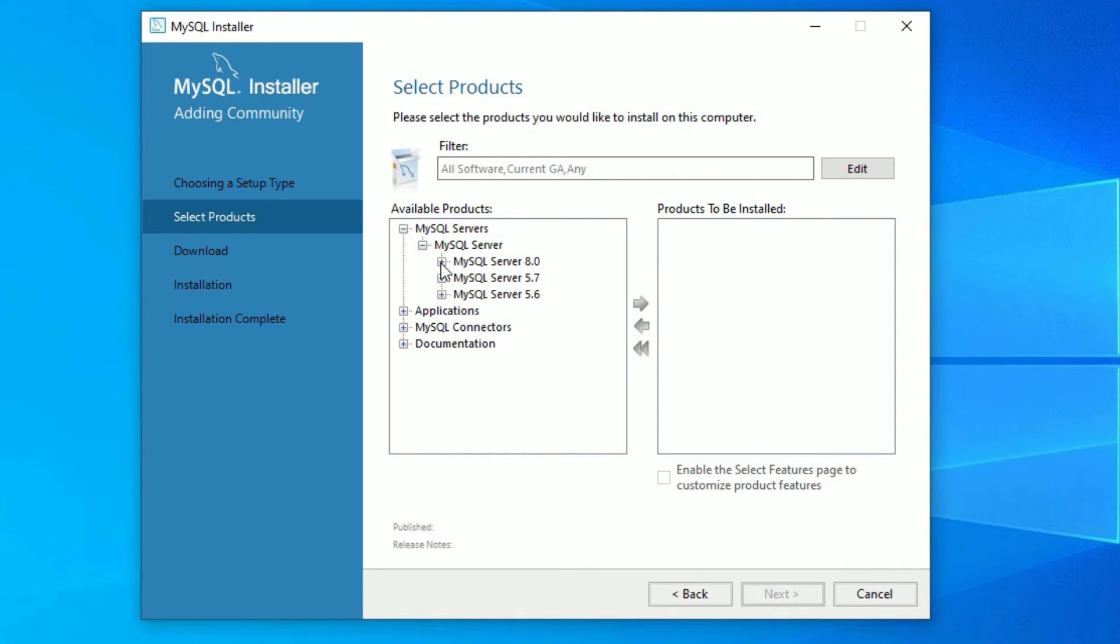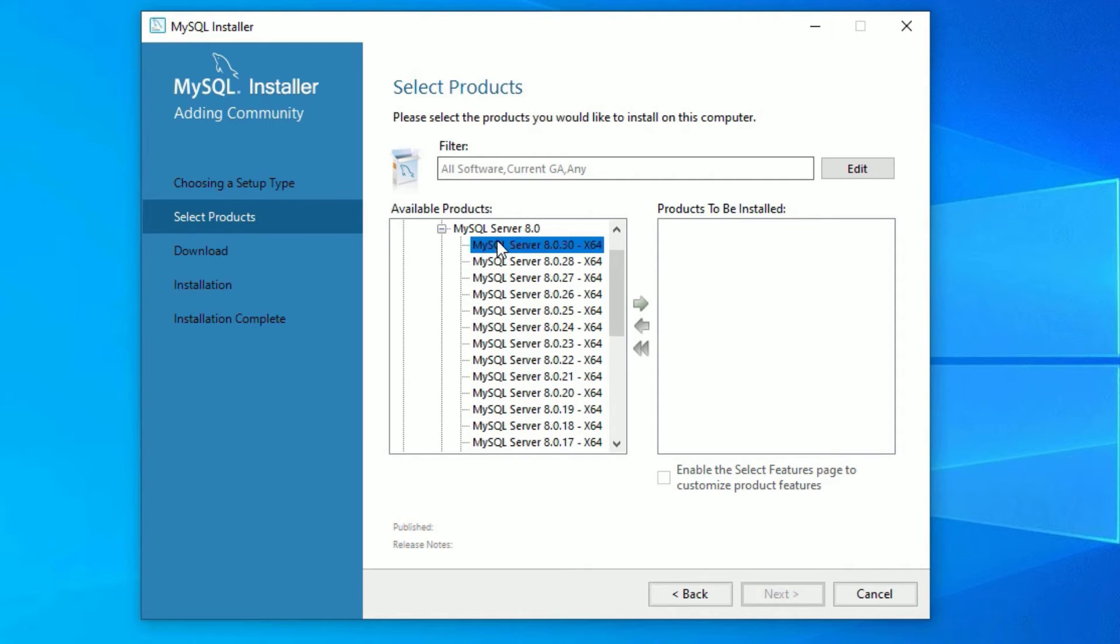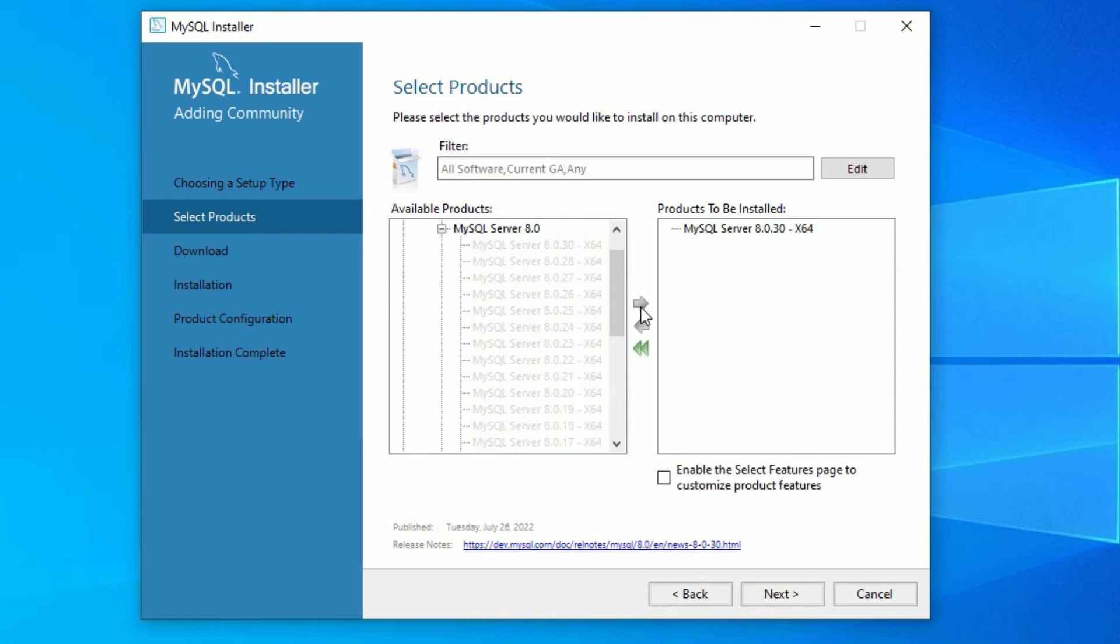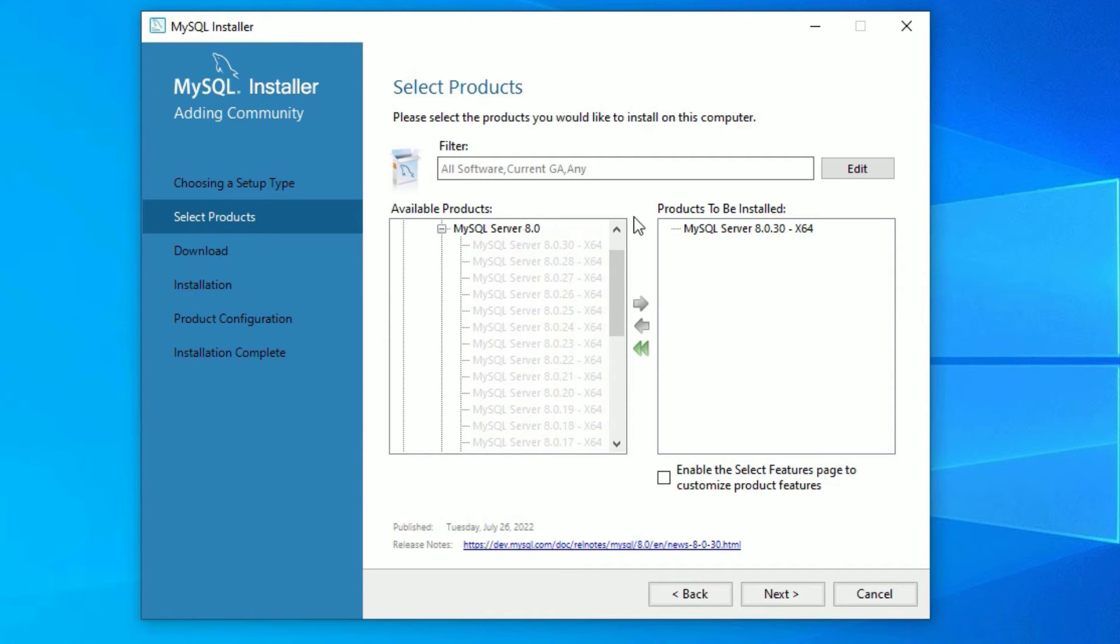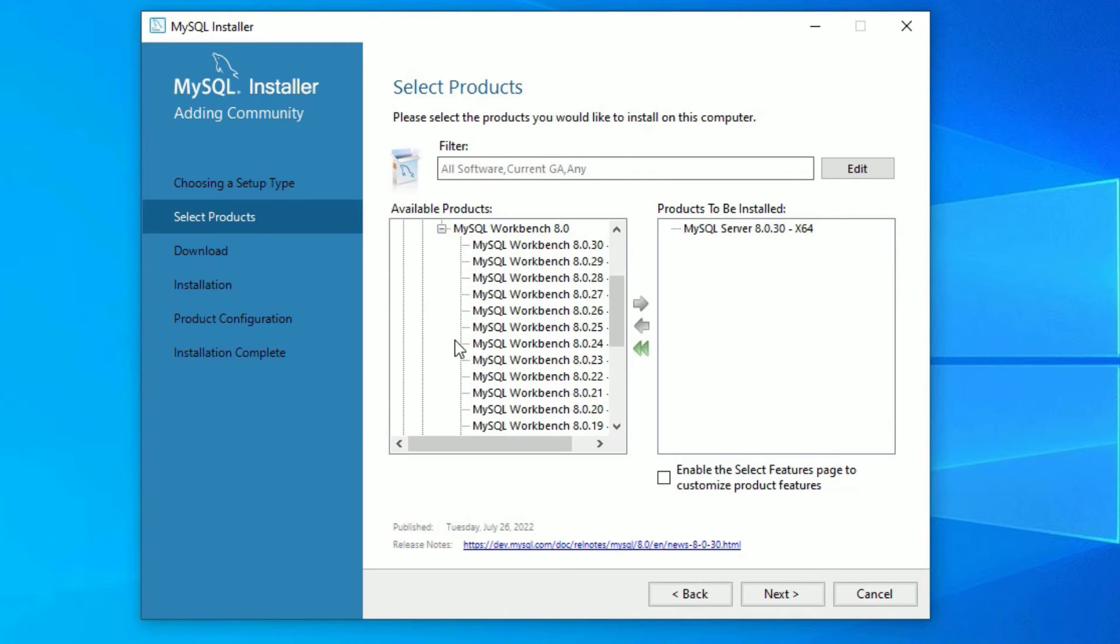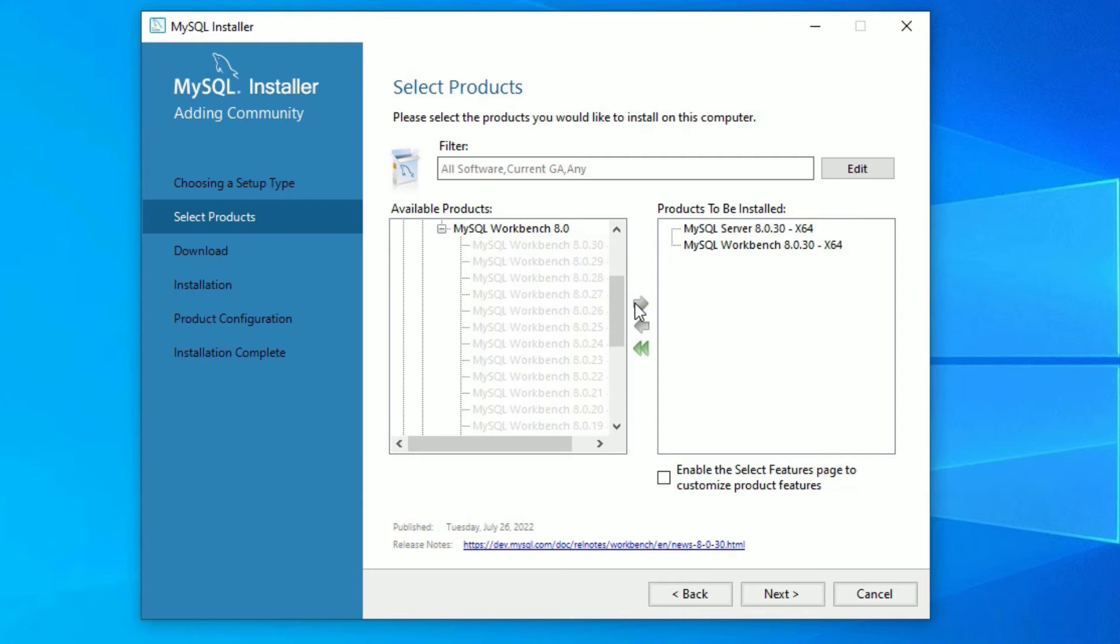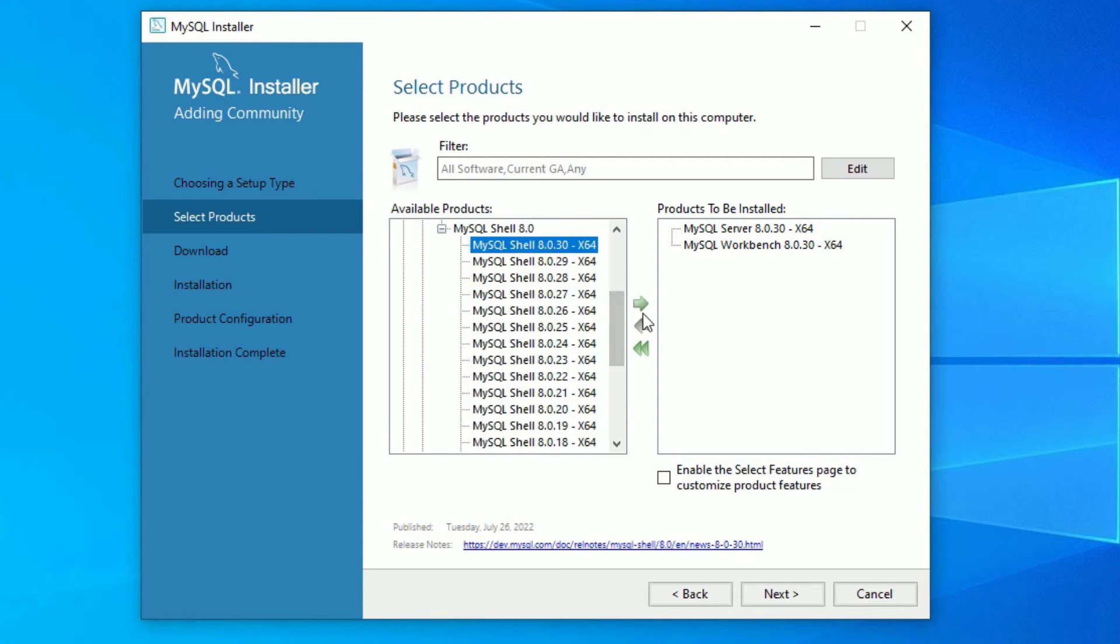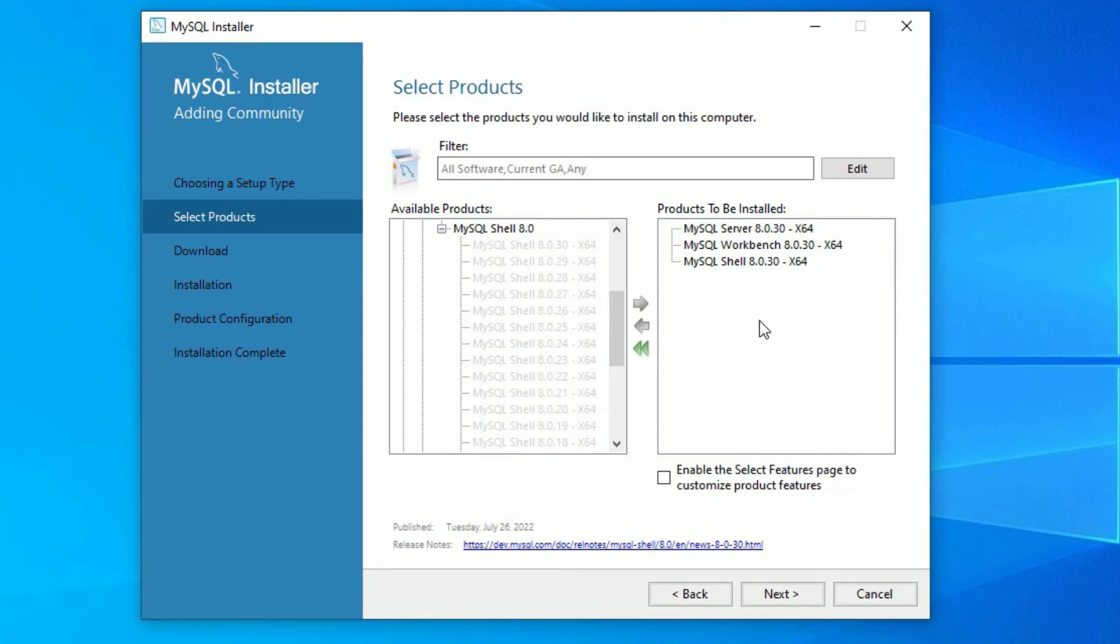I'm going to install the latest version, that is 8.0. Let me expand that. I'm selecting the x64 bit and click on the right arrow head which is showing in green color. This is how you can add the software to install on the right side. Now let me go to Applications and MySQL Workbench, expand and select the latest version I want to install. Finally, I want to install MySQL Shell and I will add that.